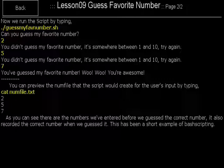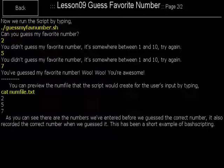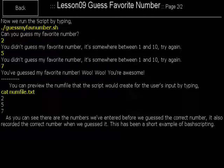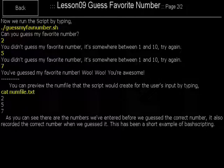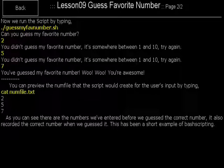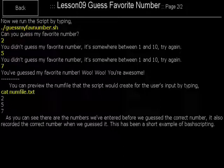You can preview the num file that the script would create for the user's input by typing cat numfile.txt. And as you can see, I programmed that script to save the user inputs each time they guessed. So it's 2, 5, and 7. There are the numbers that we've entered before we guessed the correct number. It also recorded the correct number when we guessed it. This has been a short example of bash scripting.